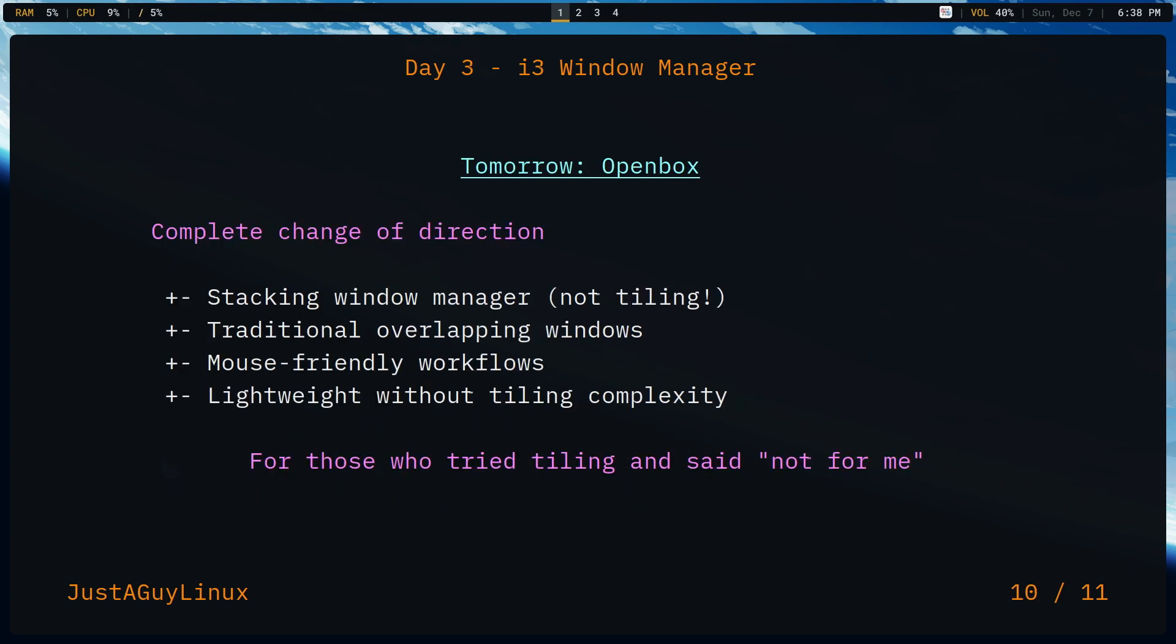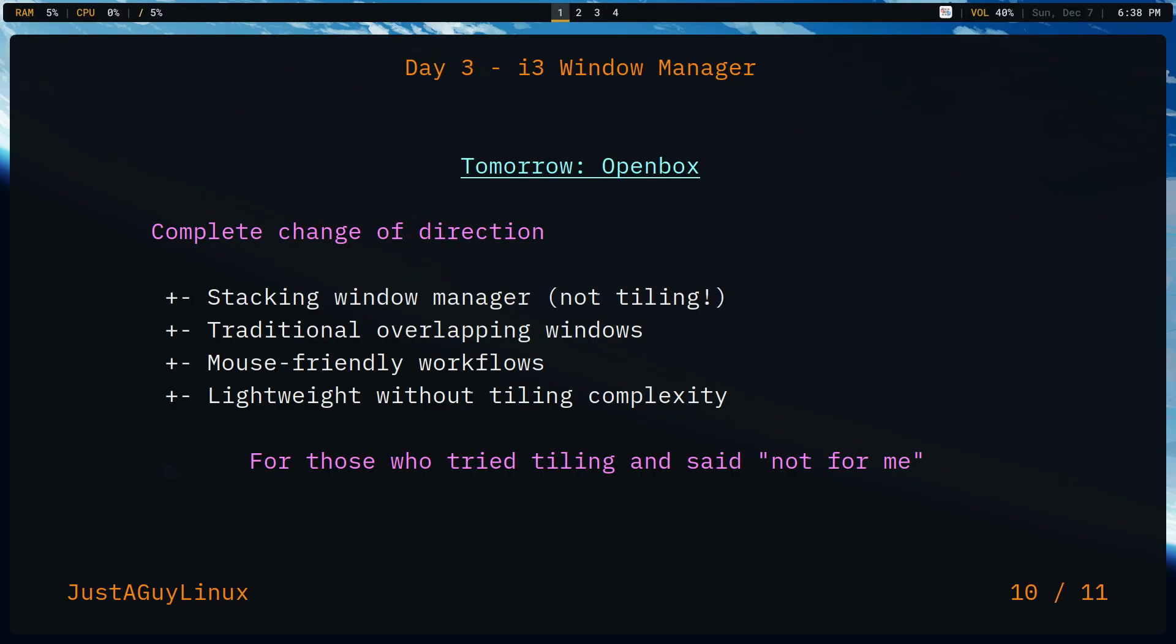So thank you for watching. Tomorrow is going to be about OpenBox. It is a stacking, not a tiling window manager. Now, if you want to see a massive configuration file, let's stay tuned for OpenBox. It's about a thousand lines long. It's already built for you, but overall an XML is an incredibly wordy configuration file. But OpenBox is more like any other kind of normal XFCE-like or cinnamon-like experience, much more mouse-driven than keyboard-driven. So stay tuned for tomorrow and OpenBox. And until then, see you.